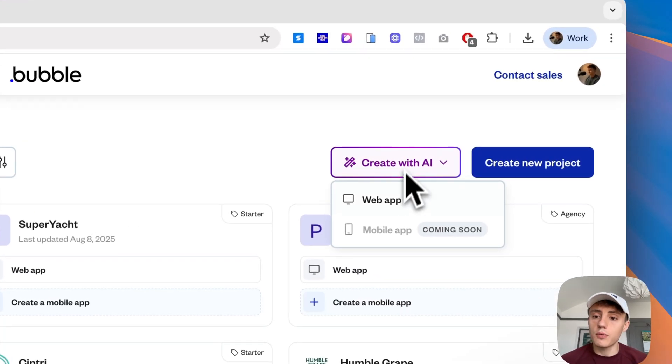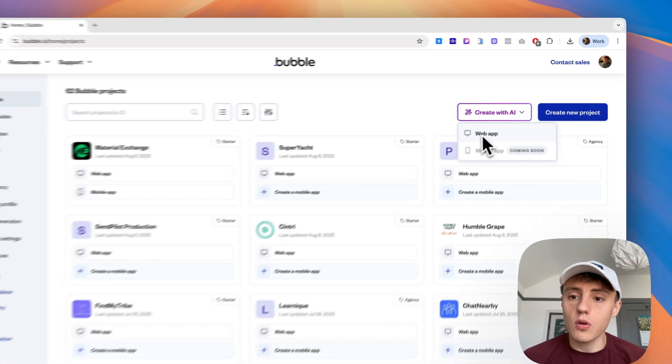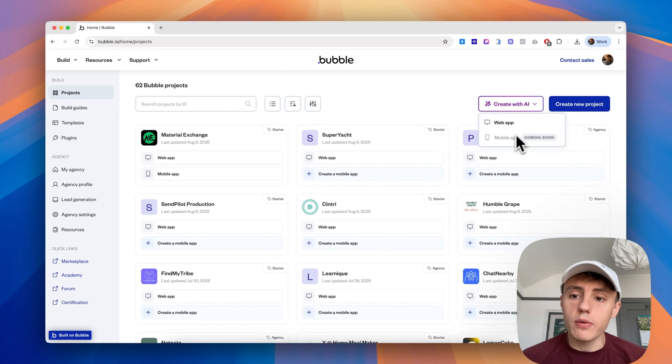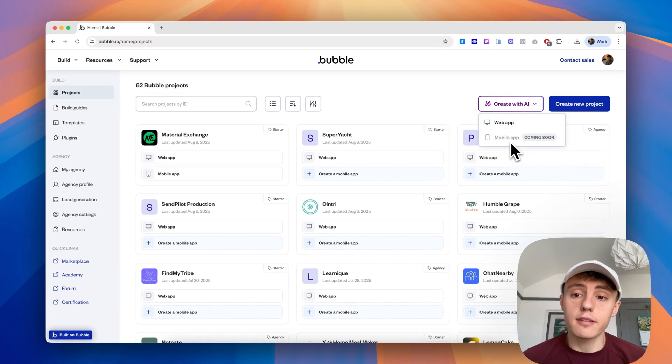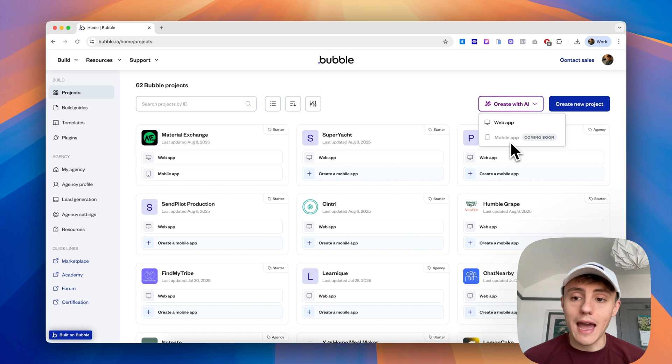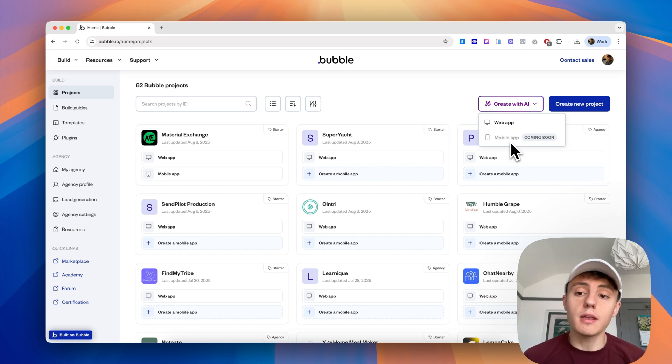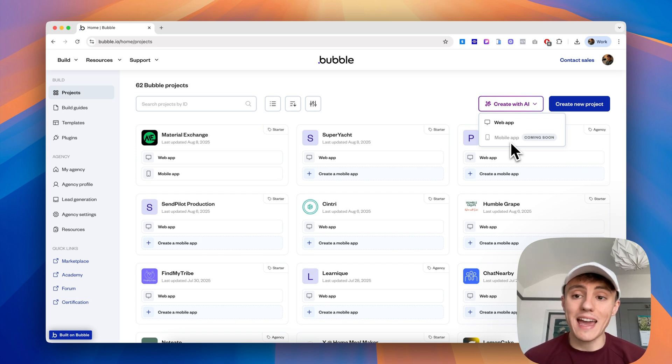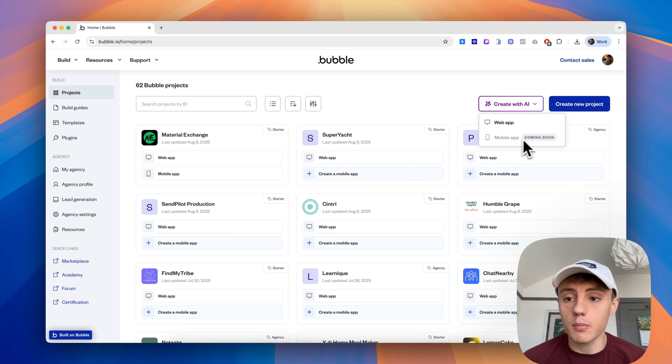If we click that, we can see we've got two options: Web app and mobile app. Bubble recently released its mobile native app builder, but it's currently not compatible with the AI generator. So we're just going to choose Web app.